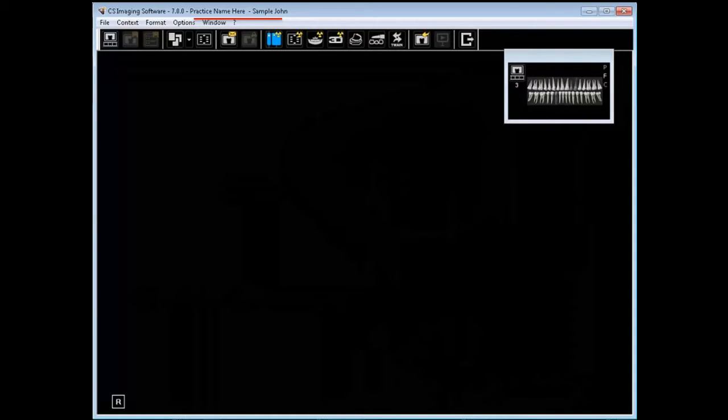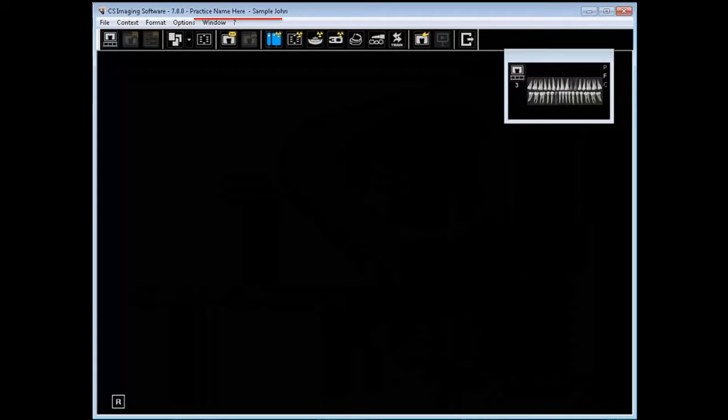By default, CS Imaging captures the name of the workstation. The practice name can be modified in the preference settings. Changing it will not change the workstation name, but will change the name of the practitioner within the software for displaying and printing purposes.